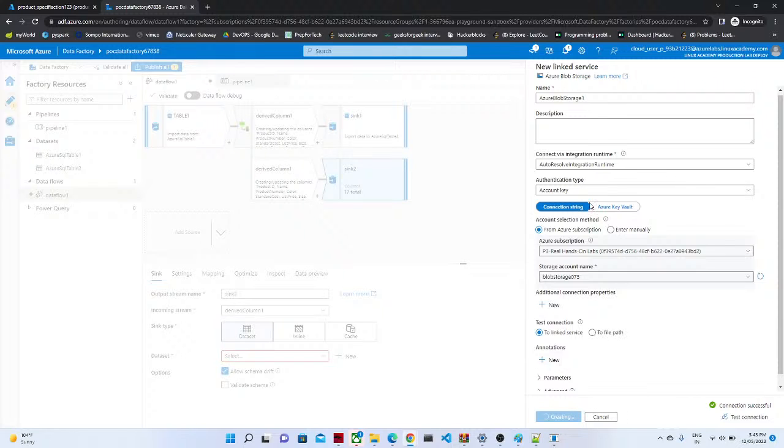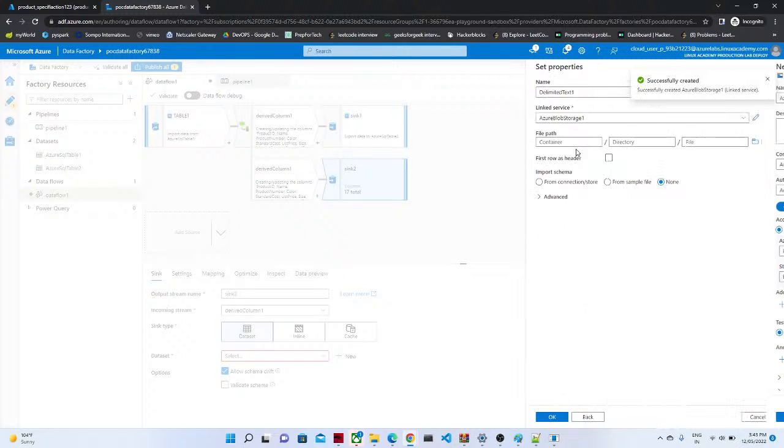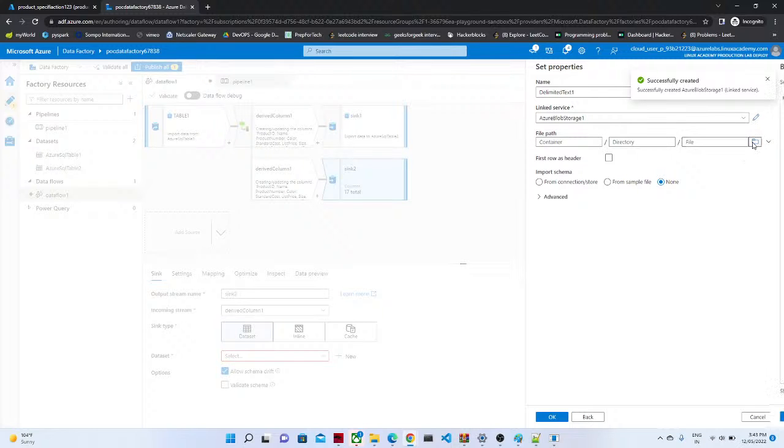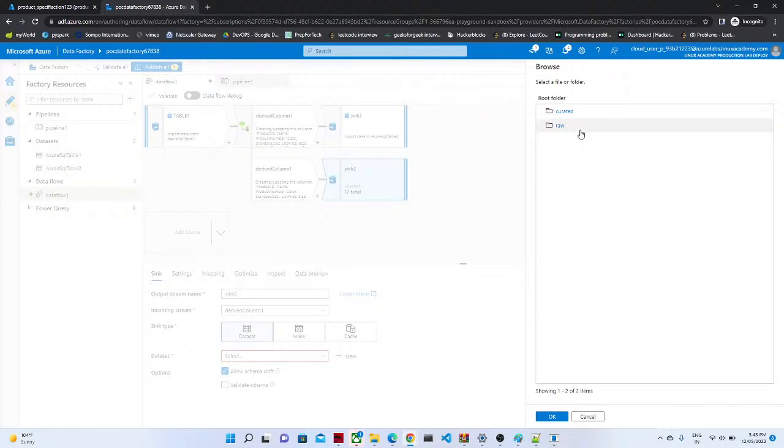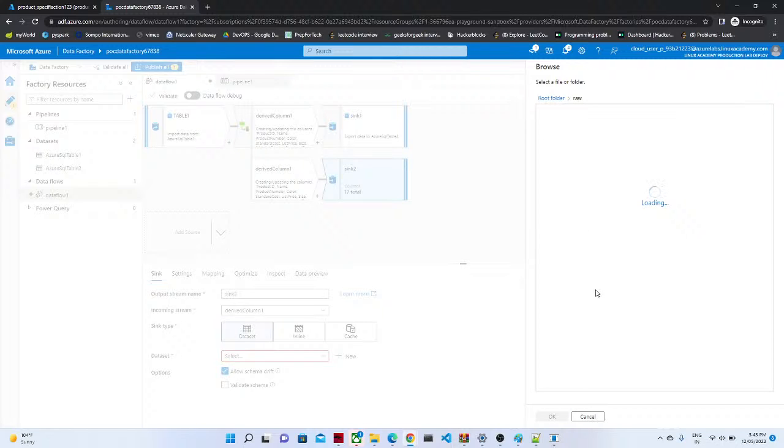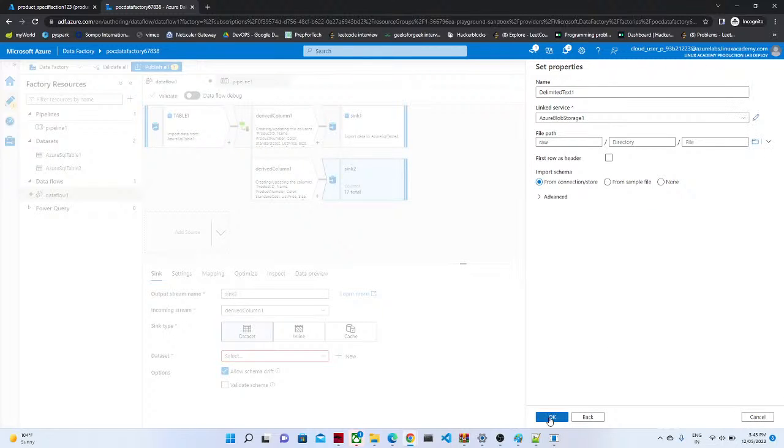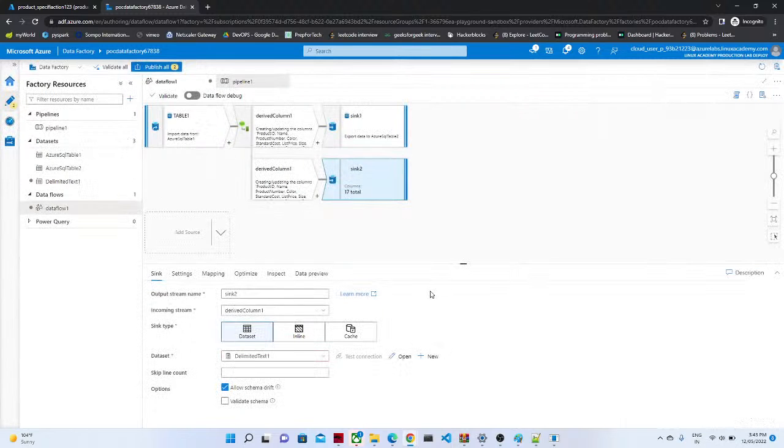Let's test the connection. Now our linked service is now ready. We are going to select the path we wanted to save it, so we are going to save it to our raw, this table, this folder. Click on ok.